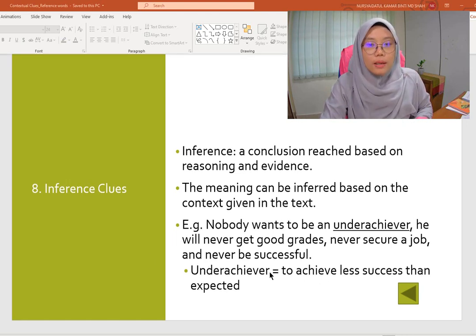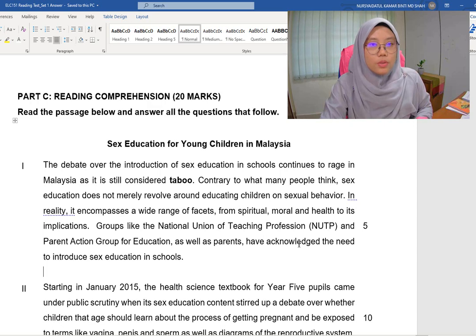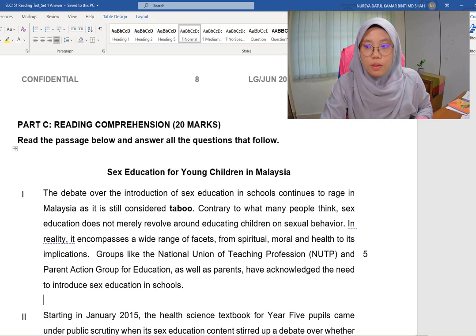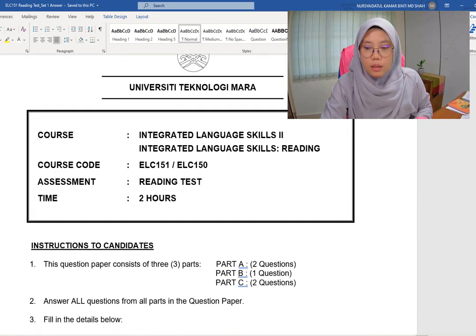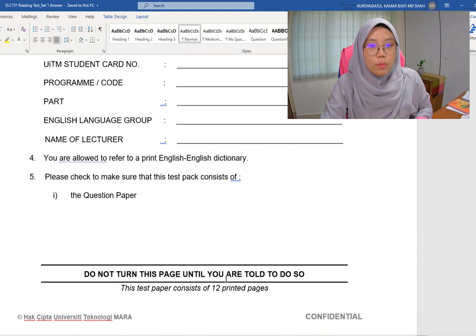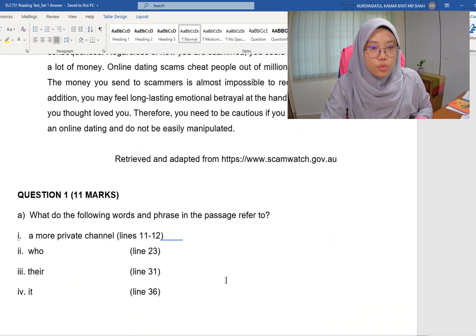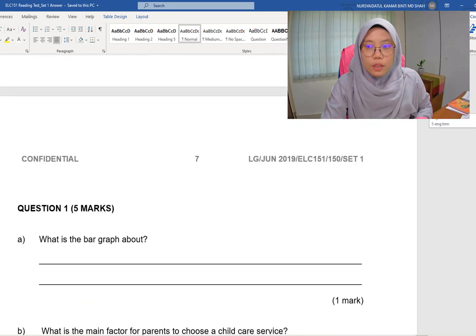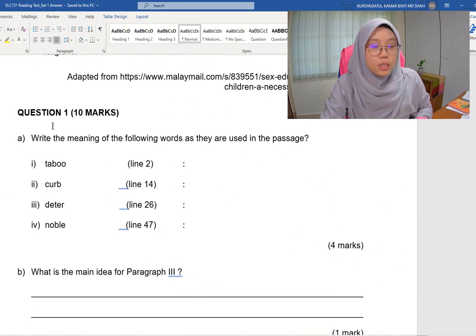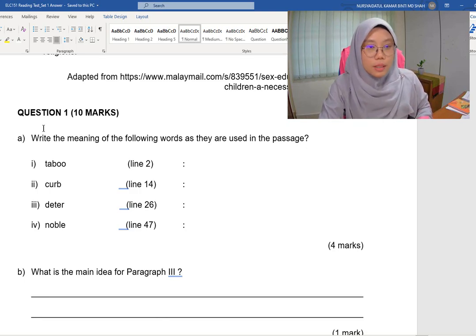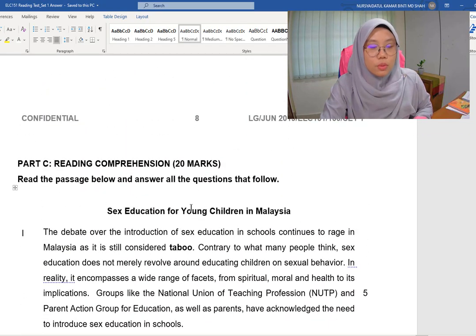Now let's take a look at the question. This is an example of a question paper from the reading test. You have two hours to complete it. For the contextual clues question, you need to read the article first and make sure you understand it. The highlighted or bolded words are the words whose meanings you have to guess.